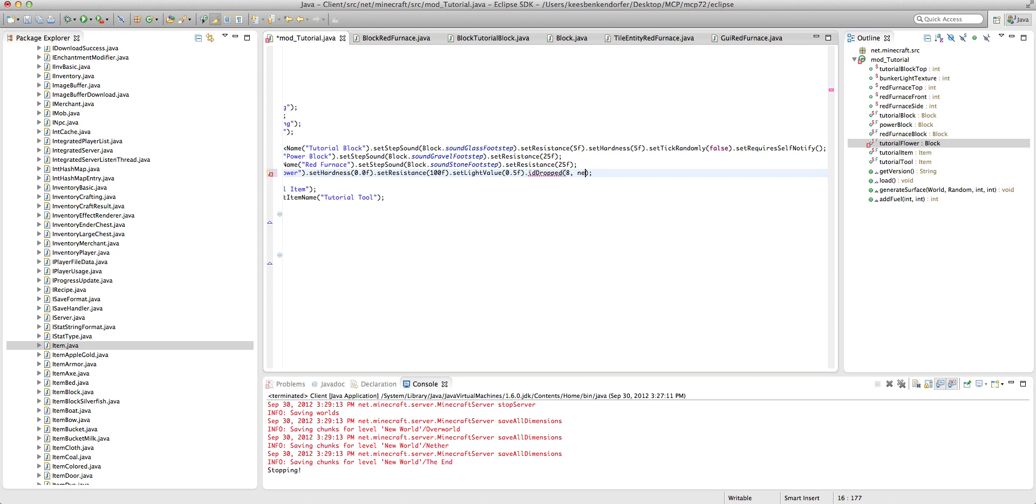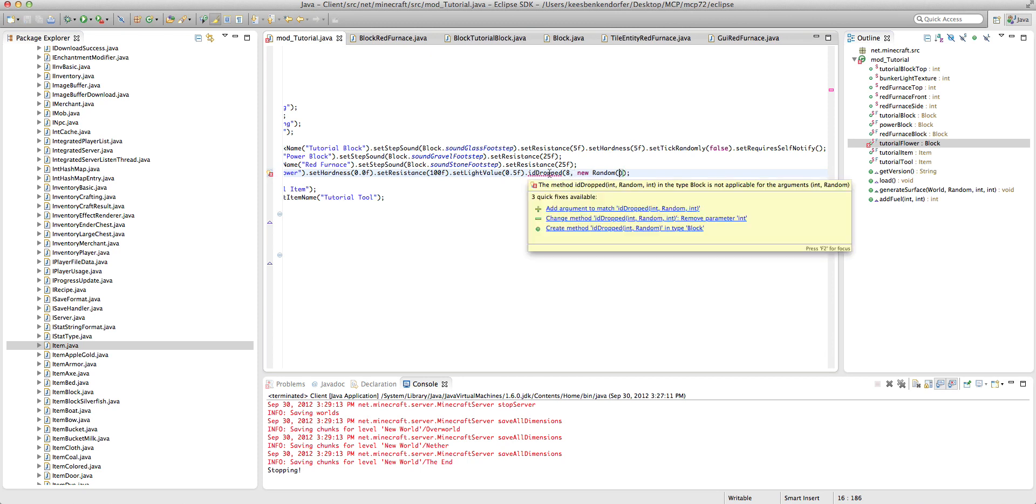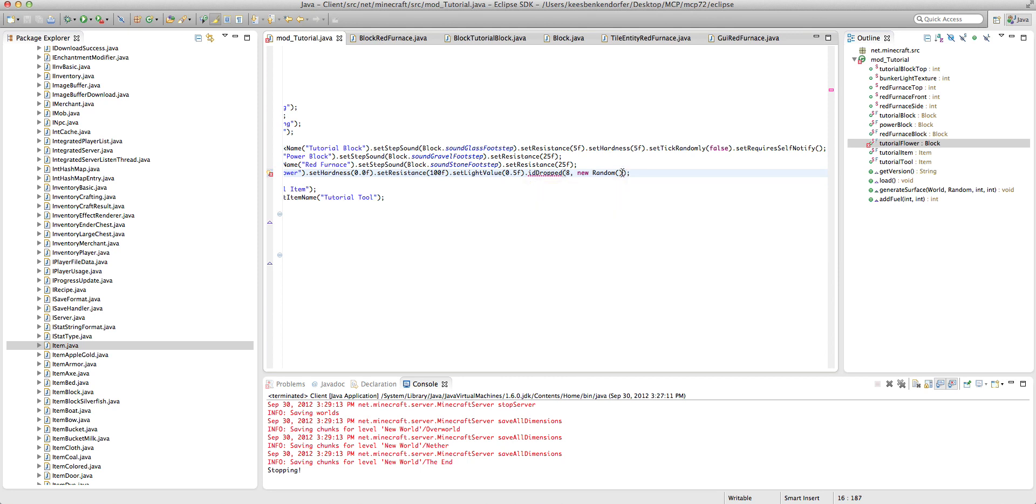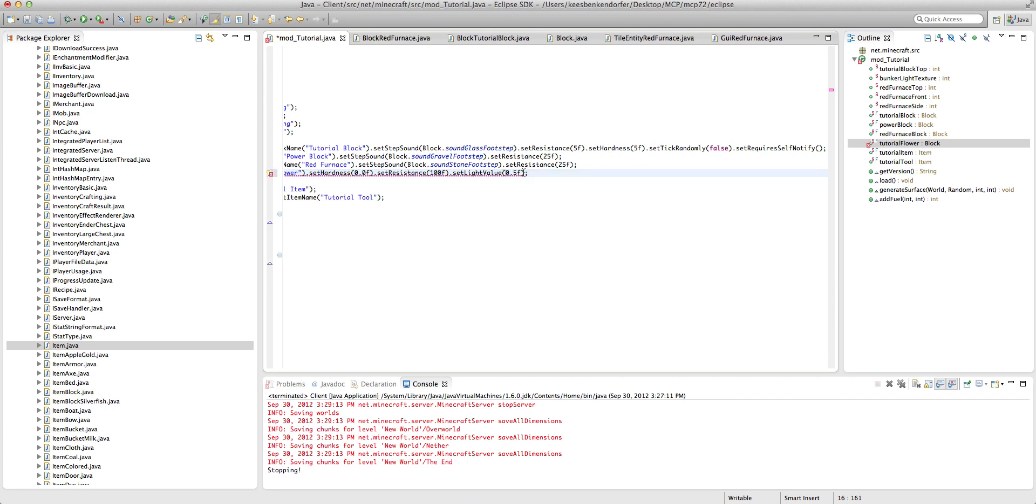So we want ID dropped, okay. And that is eight. New random. And I'm not sure what this one is so I'm going to set that date to two. And yeah, okay.